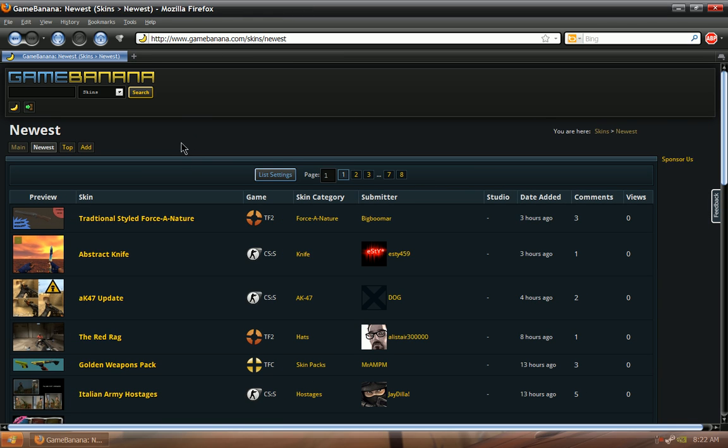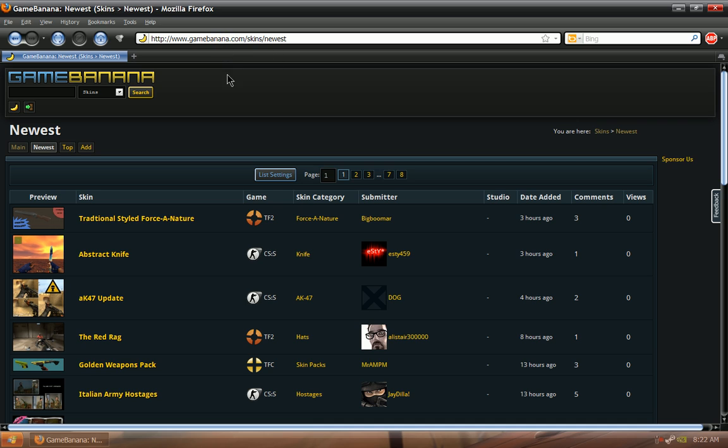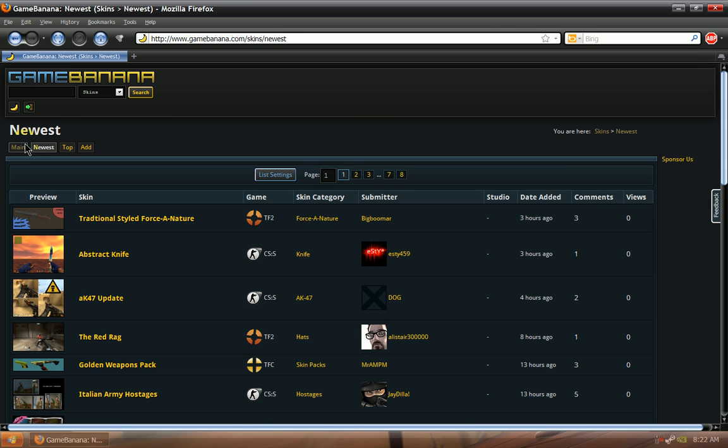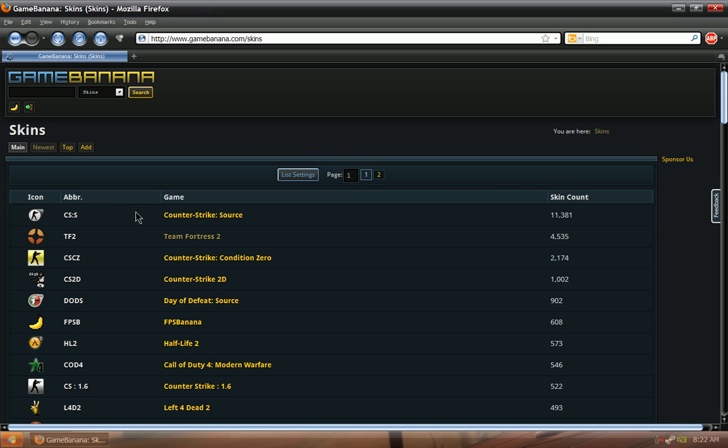So what we did here was we went to FPS Banana, also known as GameBanana.com, and then we went to New Skins, then we went to Main, then we clicked Team Fortress 2.